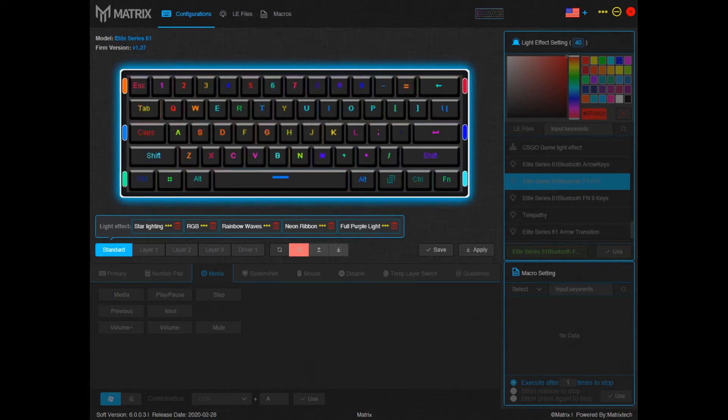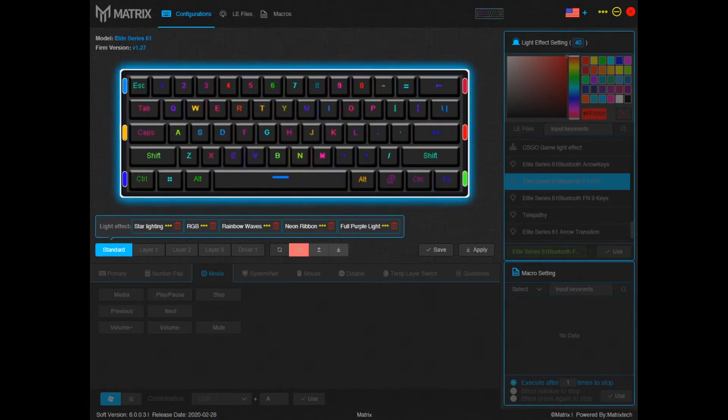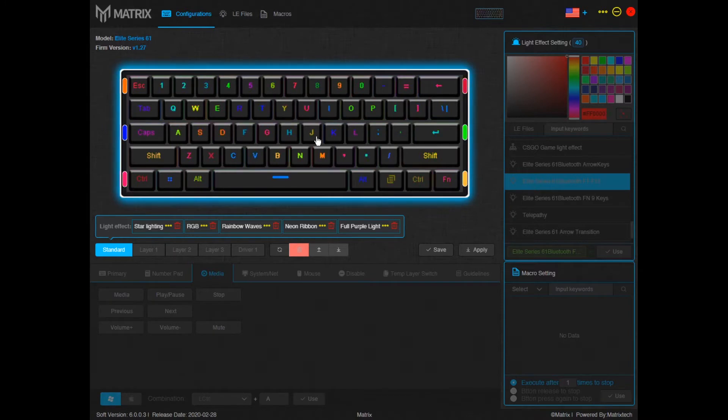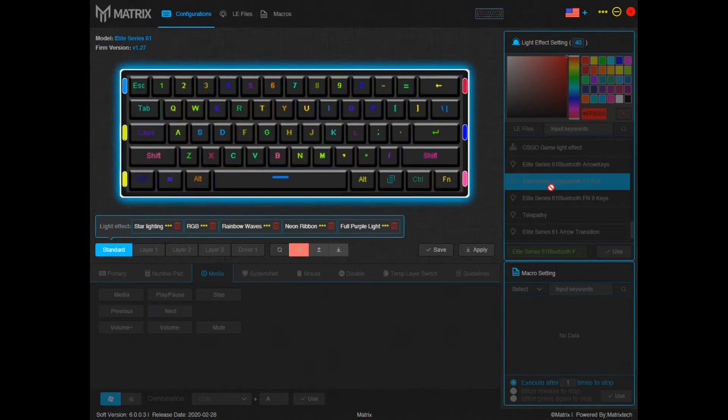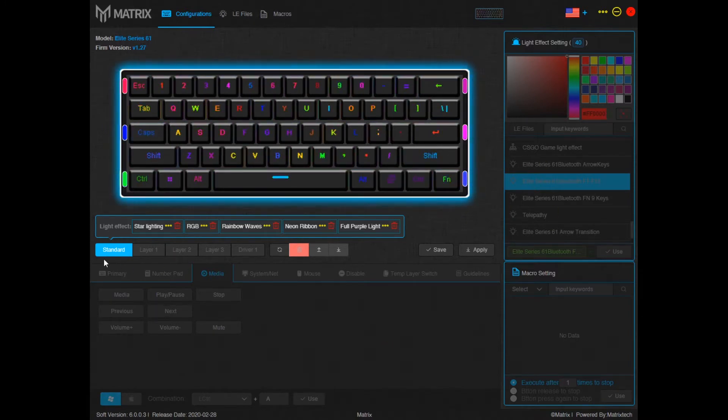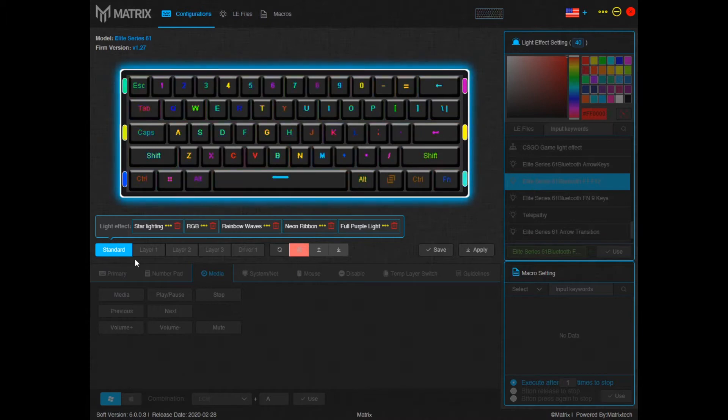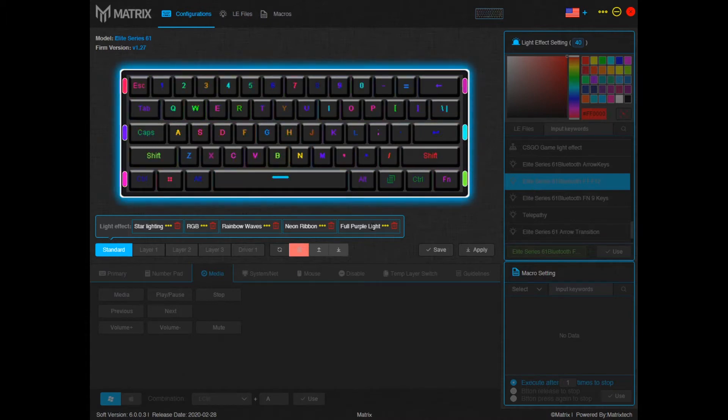I'm here to show you guys how to use our Matrix software with adding media keys. Go ahead and open up the software. This is the home page and what it looks like. Right now you're in standard layout. In standard layout you have five different RGB options you can cycle through.